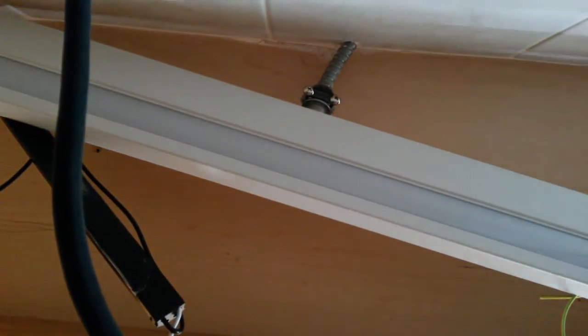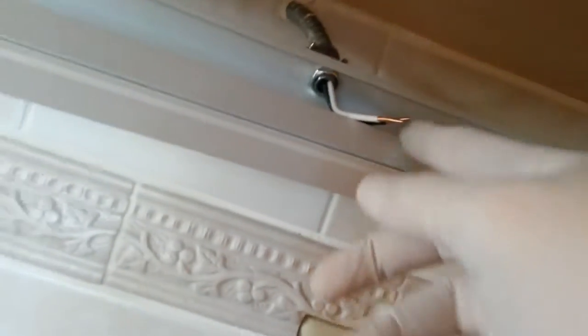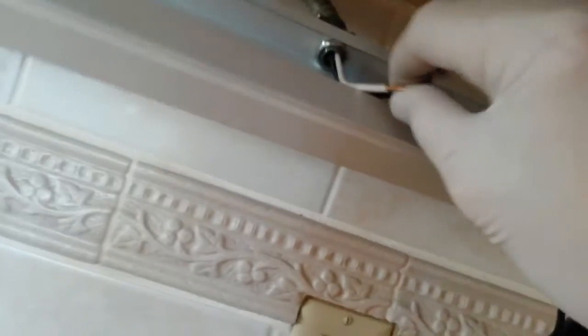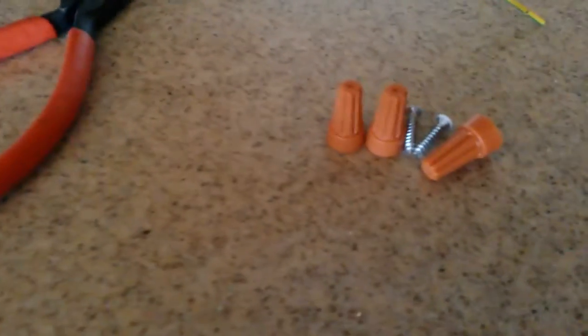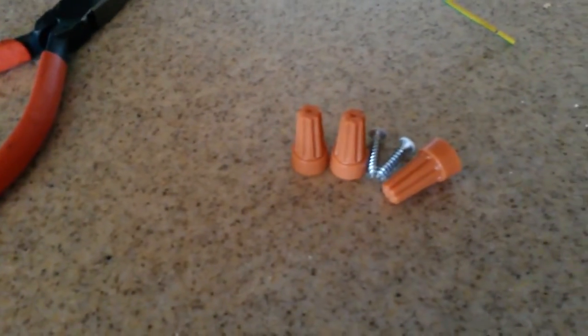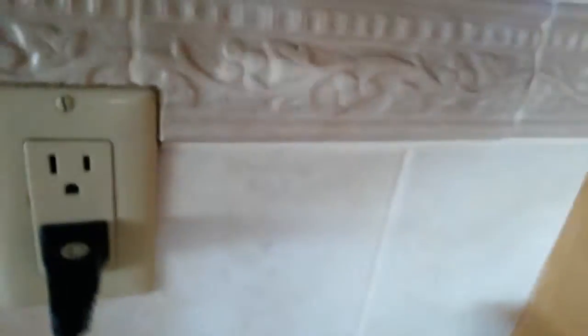Now we proceed to wiring white to white. It's coming off the ballast. And the black goes to the black. So we'll get those put on with the lock nuts. Lock nuts are in. I actually used the ones that came with the fluorescent fixture. I just figured I'd recycle those.